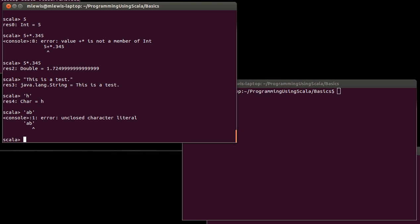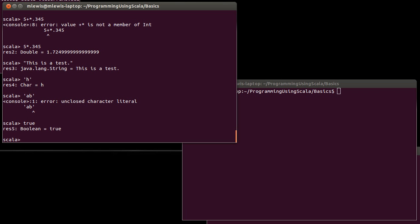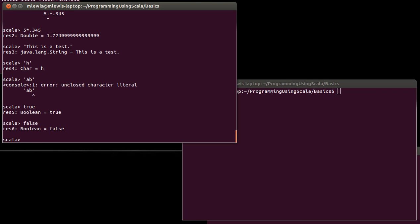And then at the end we talked about the boolean, which can be true or false. So the question is, we've said that Scala is an object-oriented language. What exactly does that mean? What does it mean for a language to be object-oriented?